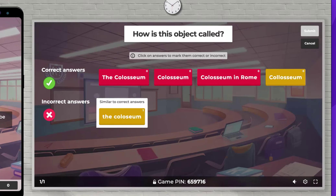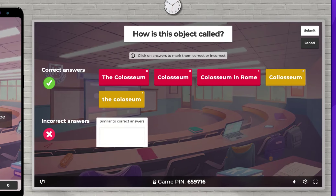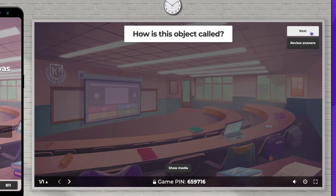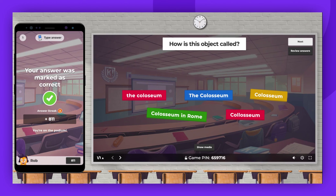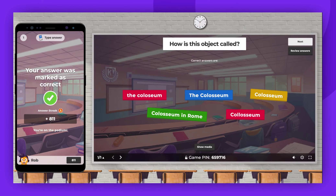You have the ability to mark the correct answers and award points to those students. Once you've done this, click Submit. All the students who answered correctly will receive their points.